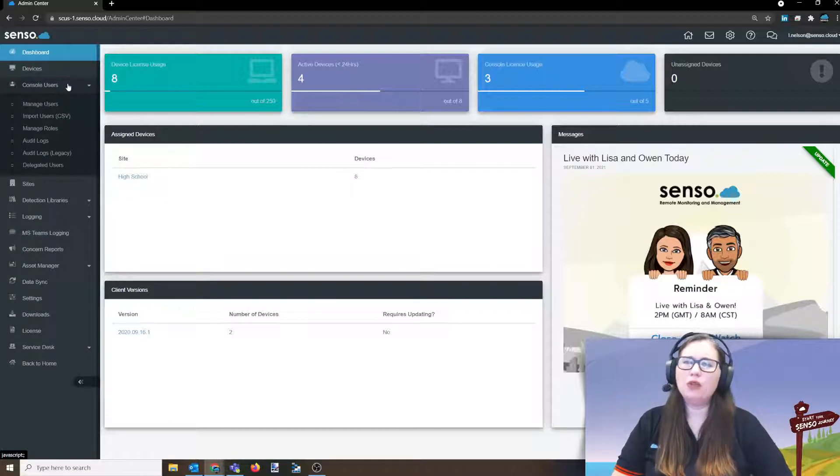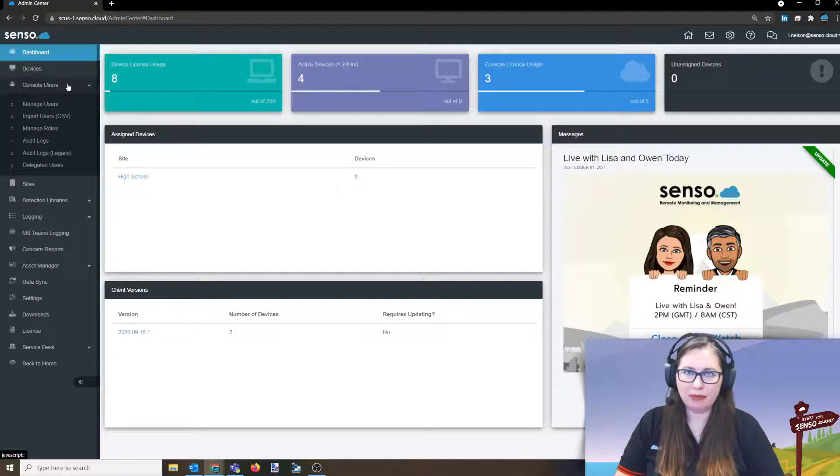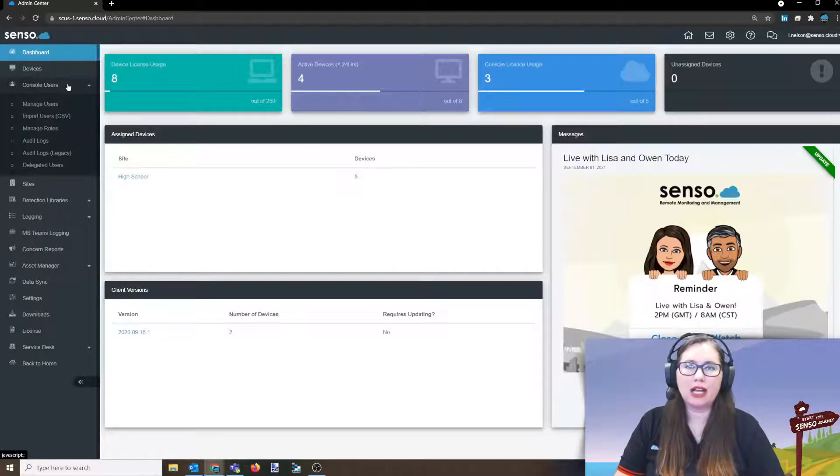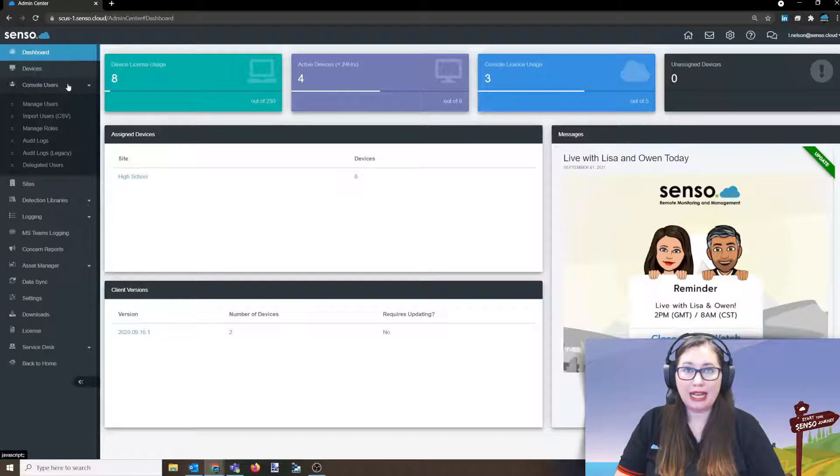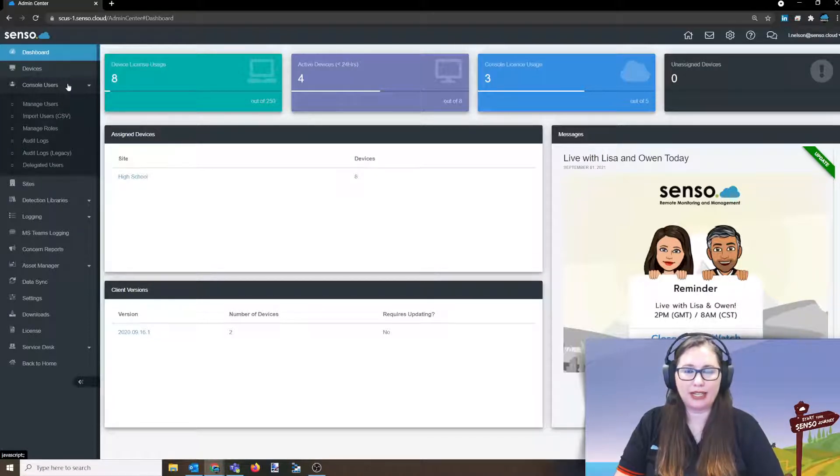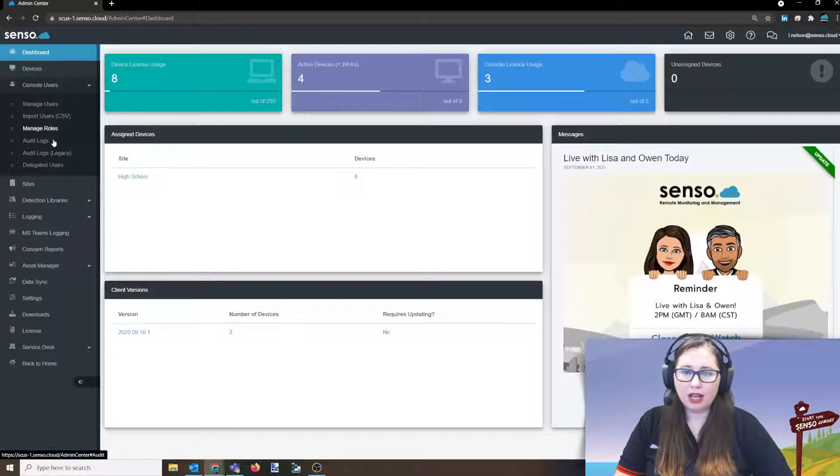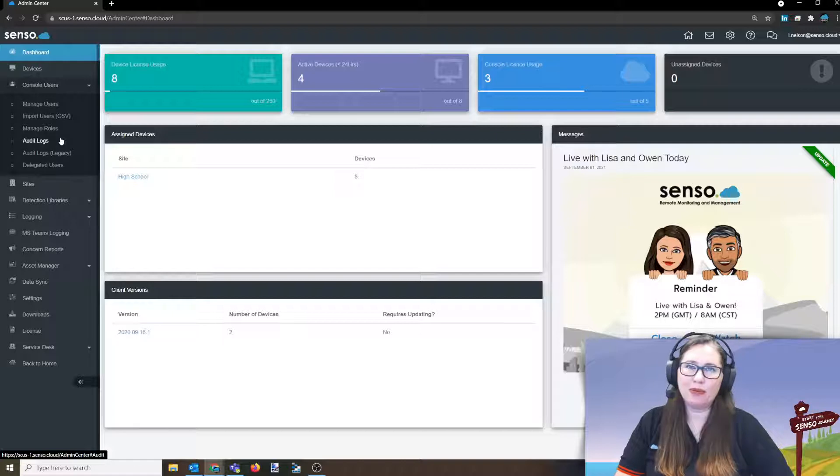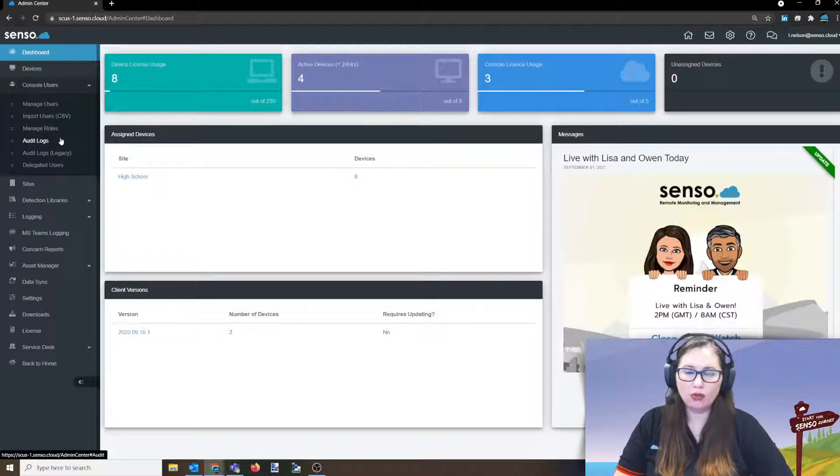You may hear us reference this as portal users or console users, it's the same thing. We're talking about any users that you are going to give access to log in to the Senso portal to view devices and manage those devices. Now you see there are a lot of options in here, so this video may be slightly longer than the other ones just because there's a lot of things to go over.